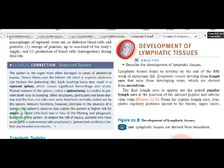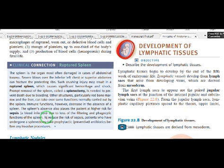The spleen filters blood and performs phagocytosis — called septicemia or sepsis when blood infections develop. Because the spleen performs filter and phagocytosis functions, if the spleen is removed, immune function will also be reduced, and chances of sepsis in the body are higher.